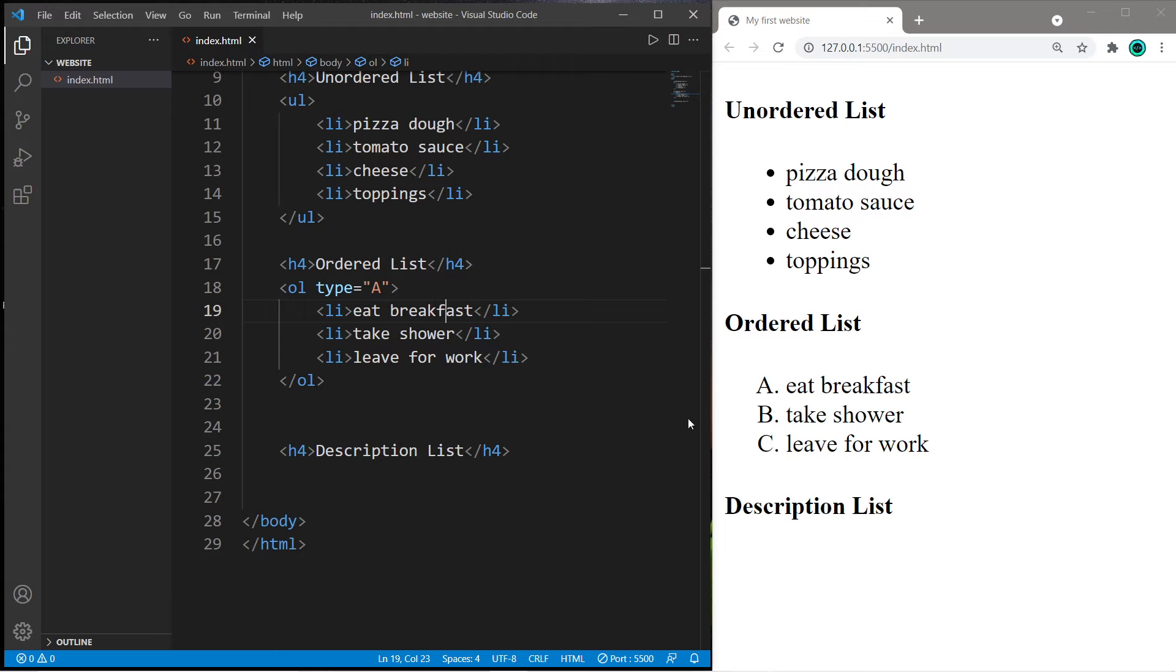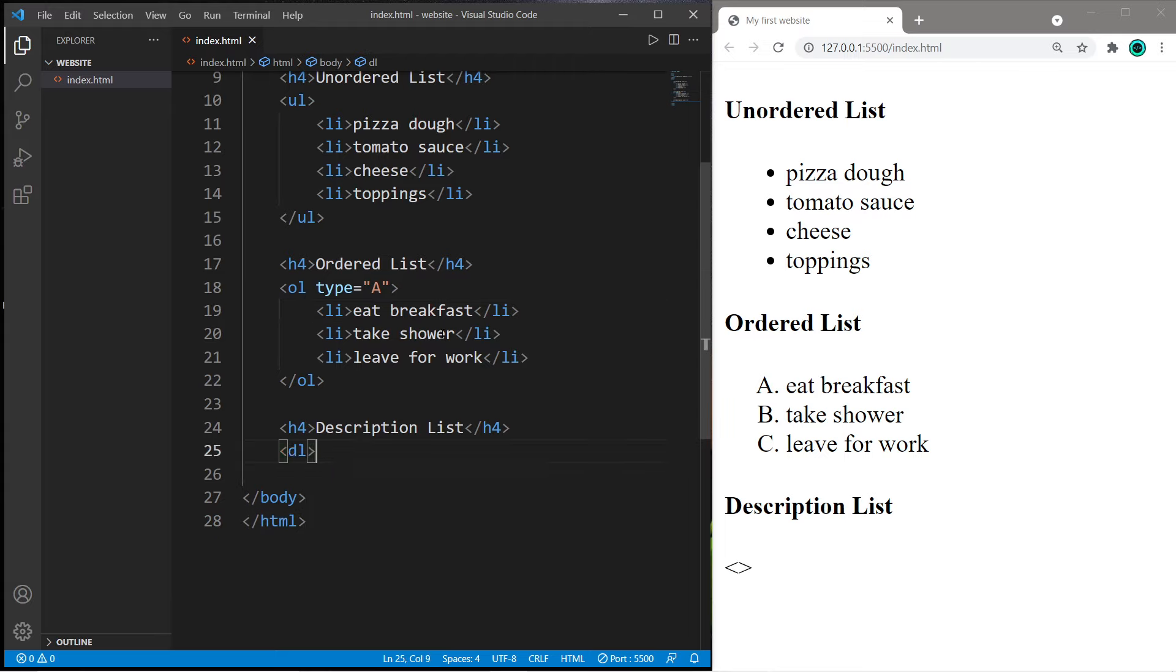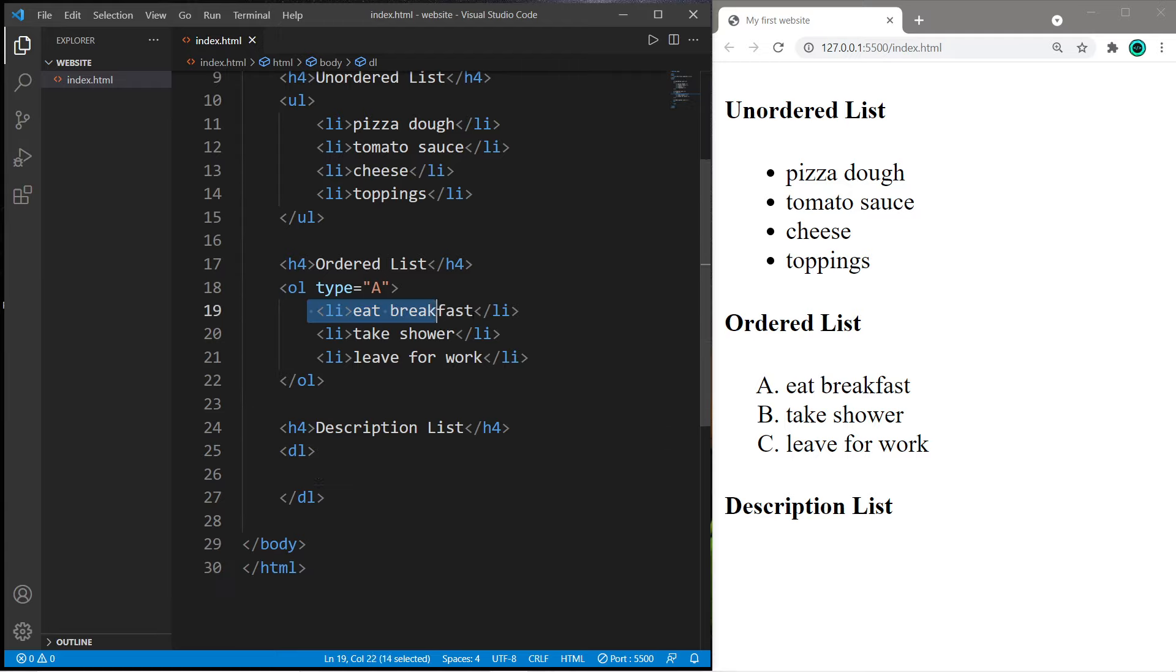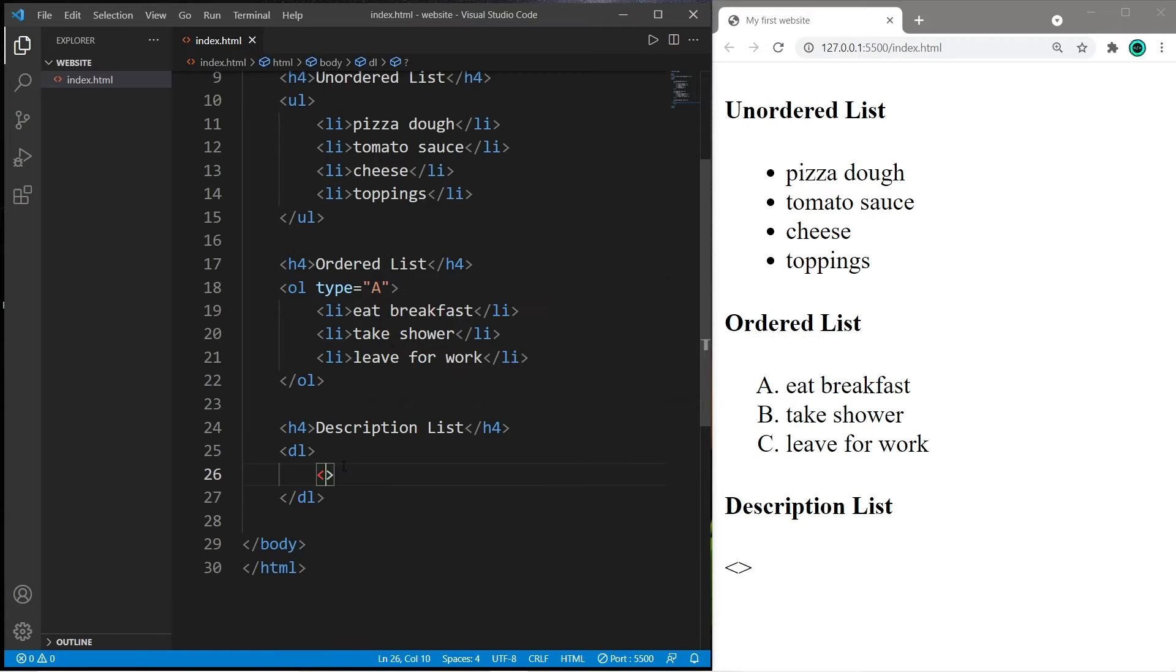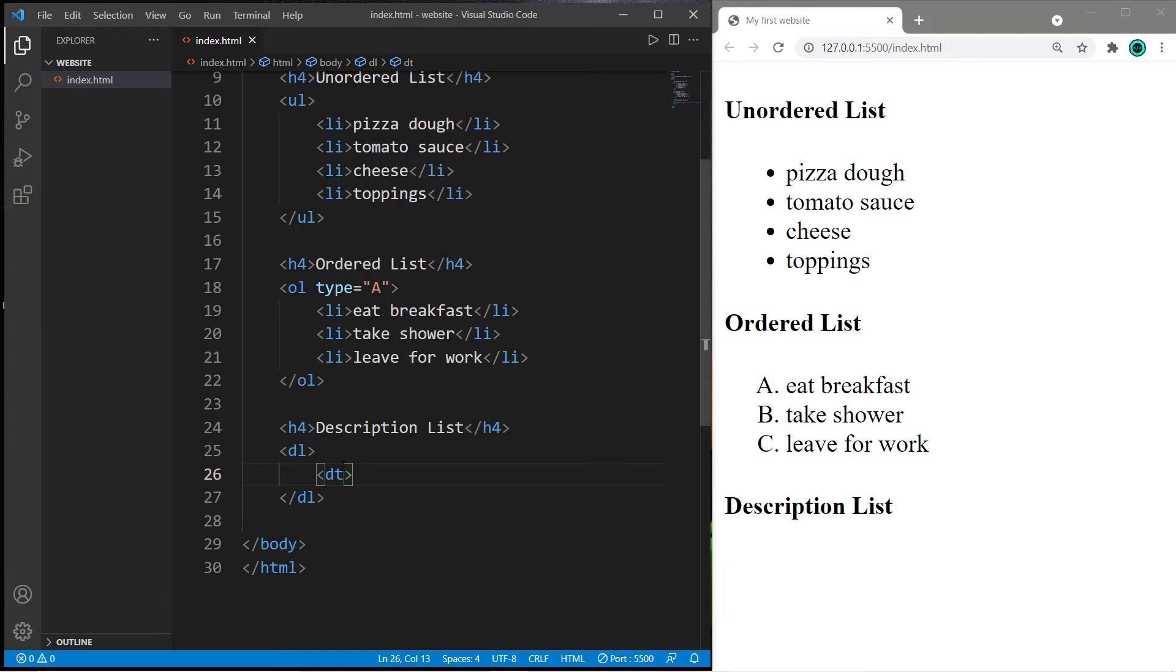And we have description lists. We need a pair of dl tags for description list. Instead of using an li tag for each list item, we use a pair of dt tags for description term and dd tags for description definition.